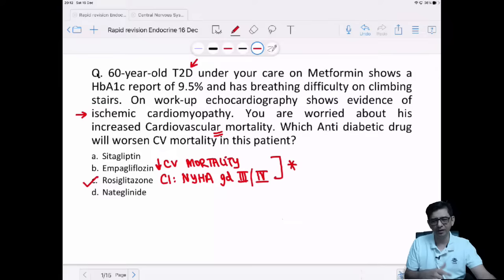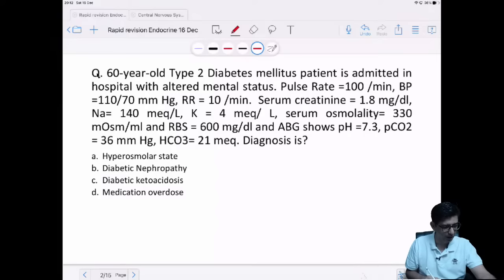Empagliflozin will be decreasing CV mortality, and rosiglitazone will be worsening the CV mortality. We'll be doing neurology subsequently as well.